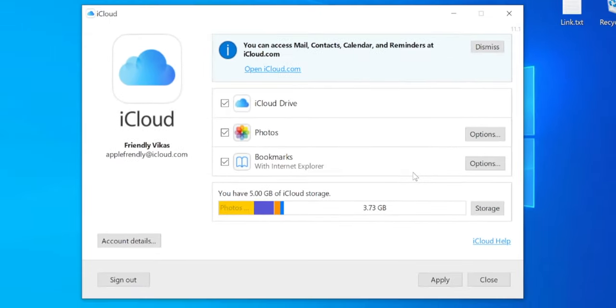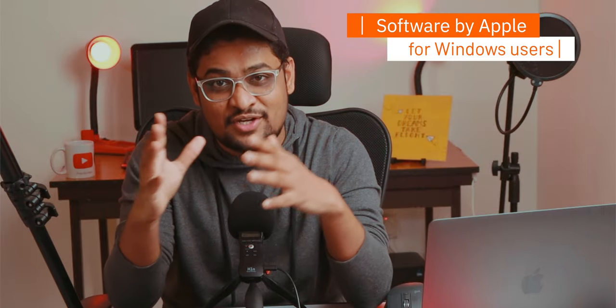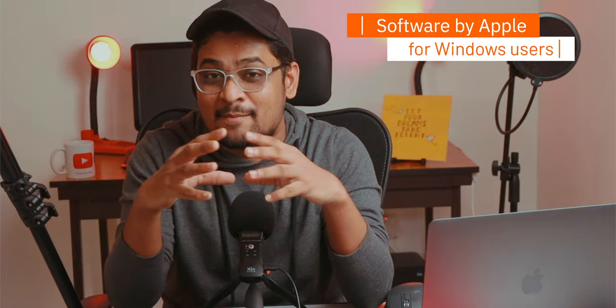Now here is your iCloud for Windows 10 software interface. It's a software designed by Apple for Windows users for accessing iCloud Drive, iCloud Photos, Bookmarks, Mails, and iCloud Storage on your computer without even launching the iCloud website on your browser. Let's see what options you have.